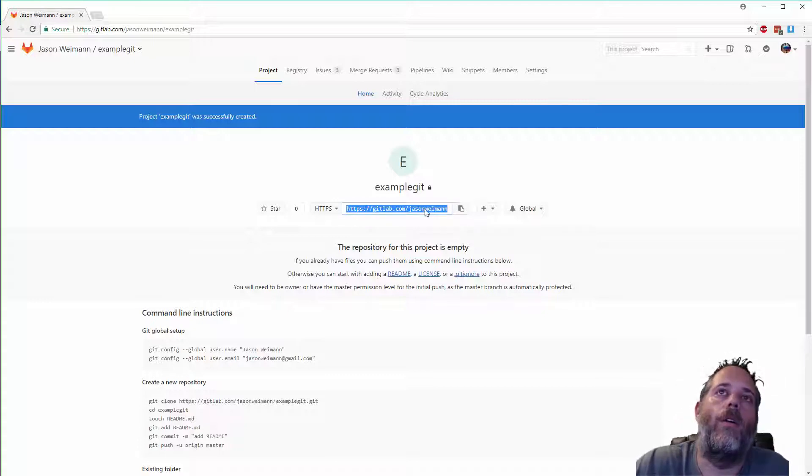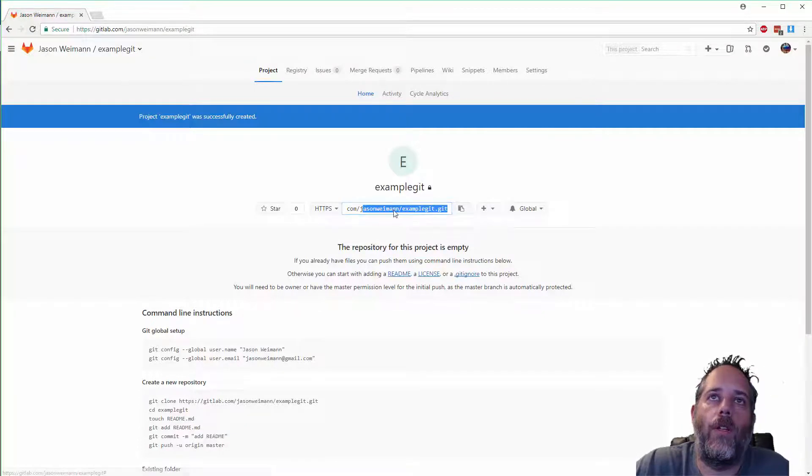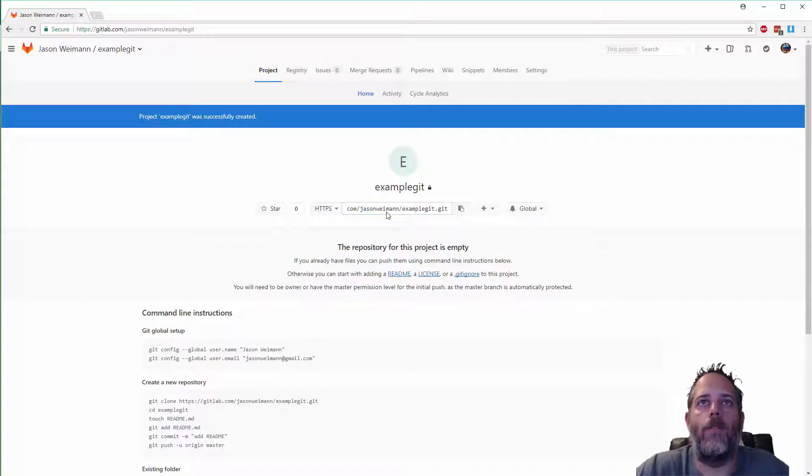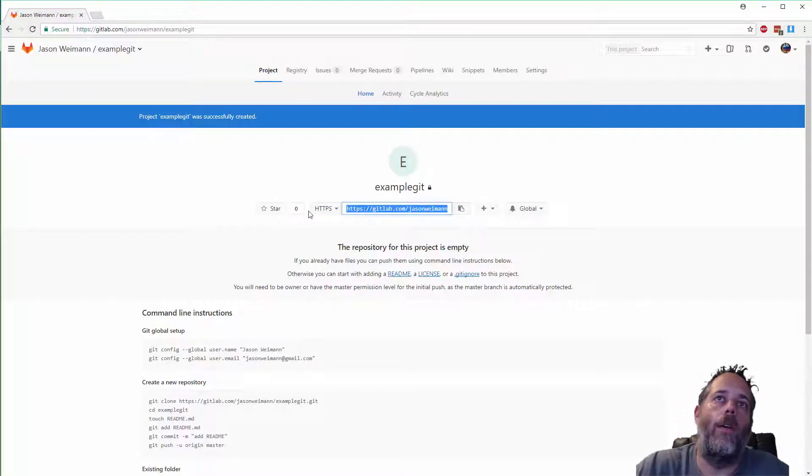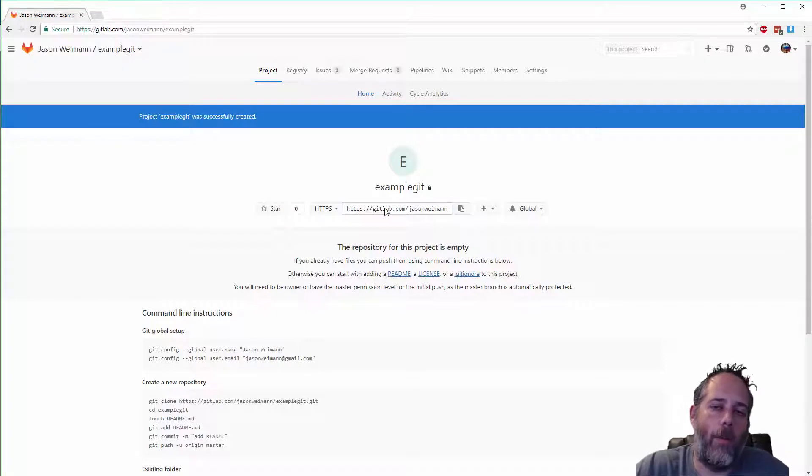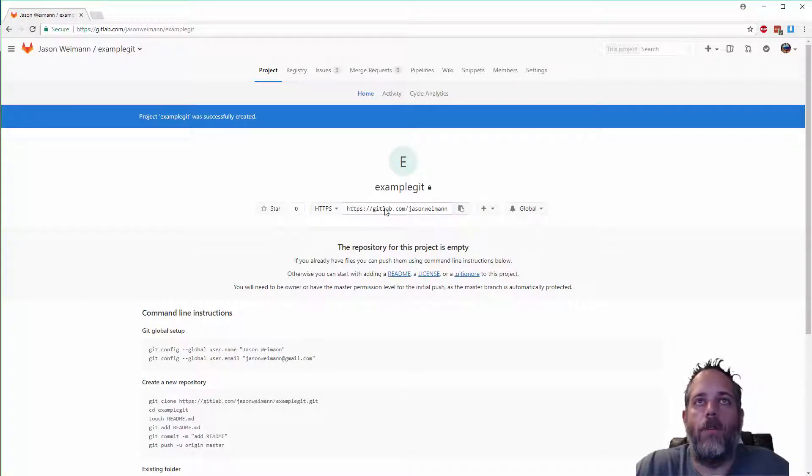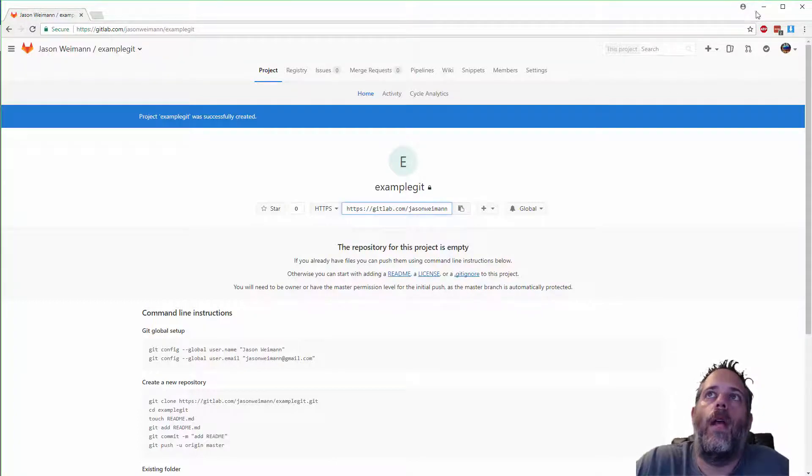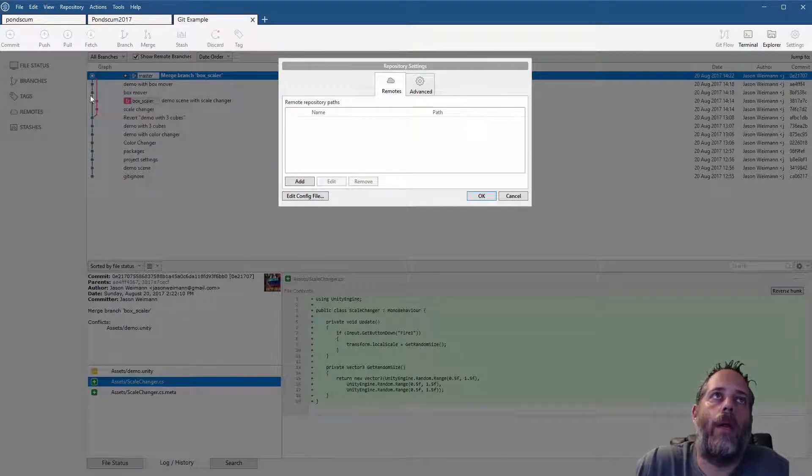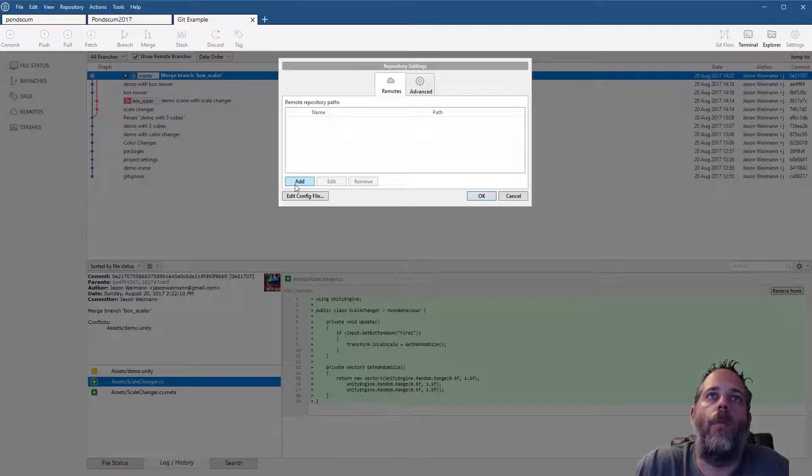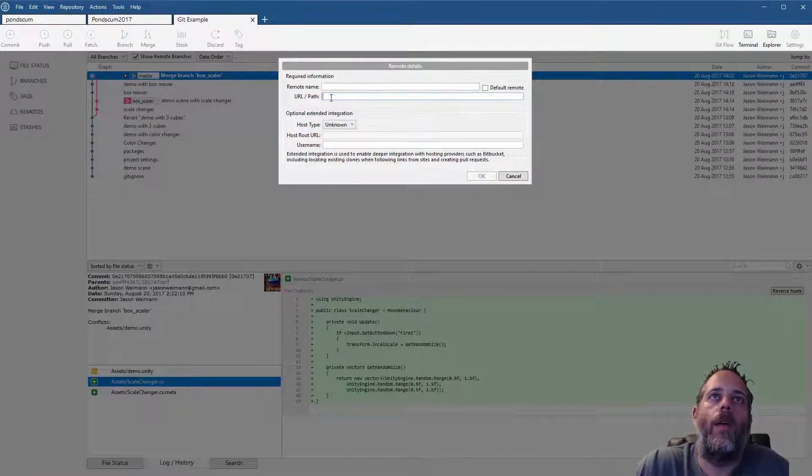I've created it and now you can see right here there's a URL for this Git repository. If I scroll over, it's basically my username and then the name of the repository dot git on GitLab. They vary a little bit on different services, so just look and see where the repository link is for yours. Now I can go back into SourceTree and add a remote.